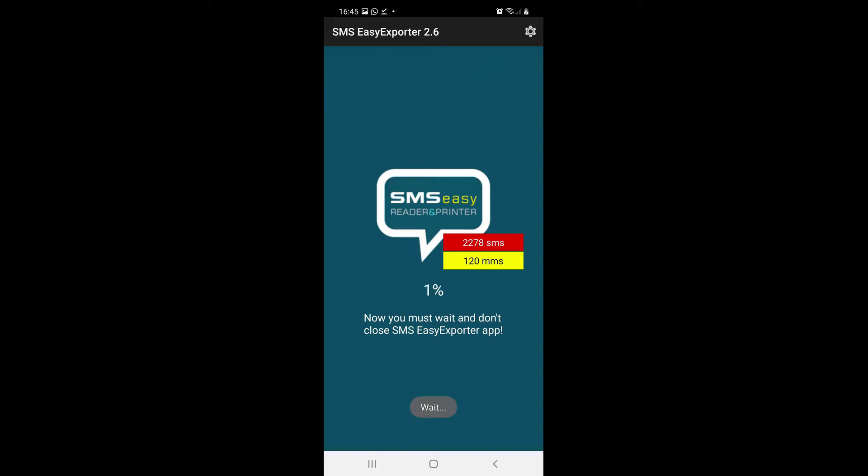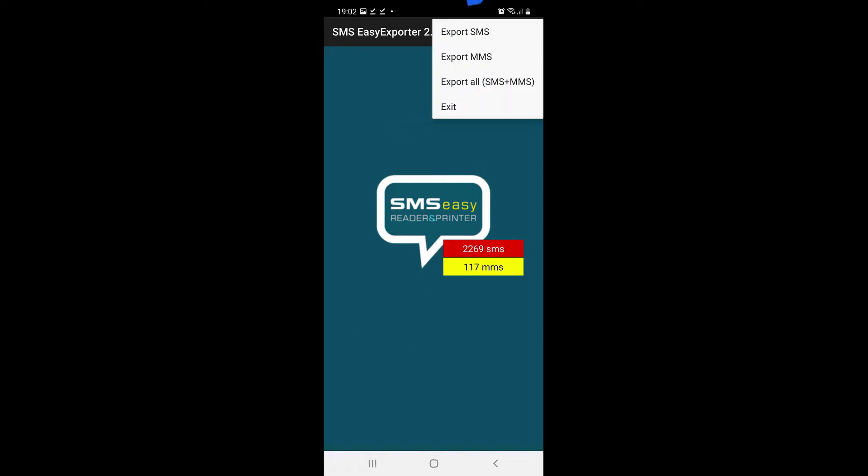Tap the Gear Settings icon, then choose whether you want to export SMS messages only, MMS messages only, for example only photos, or SMS and MMS messages together to a single file.